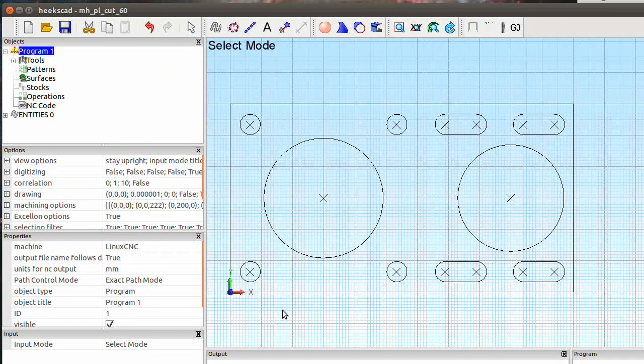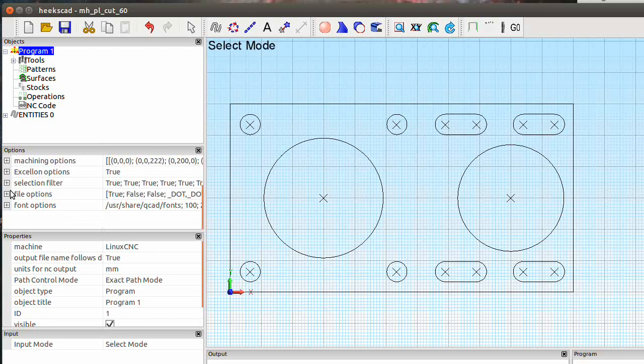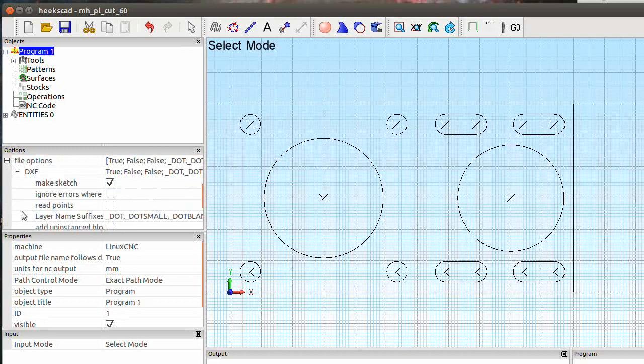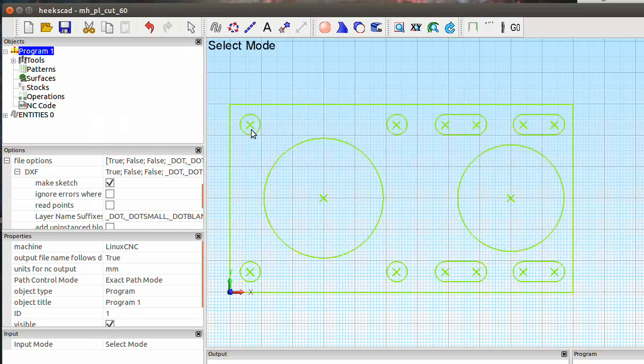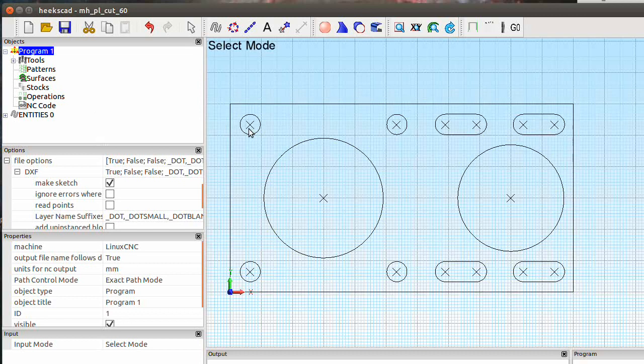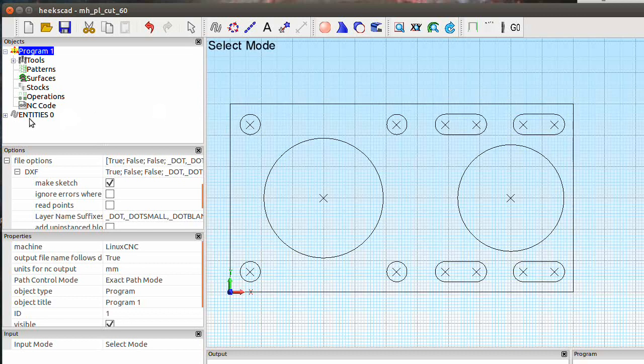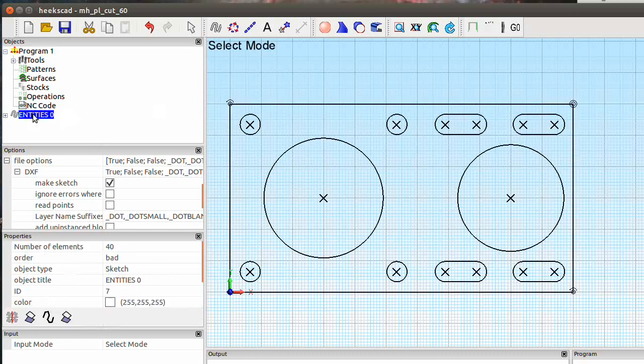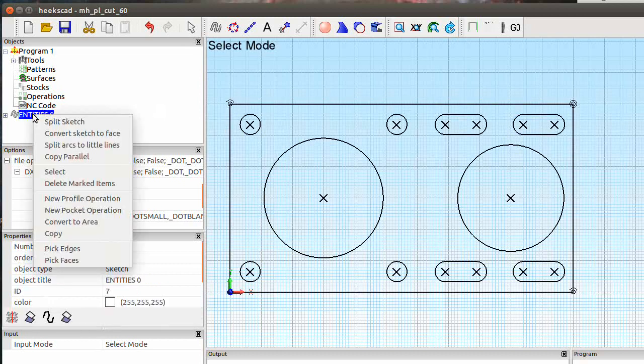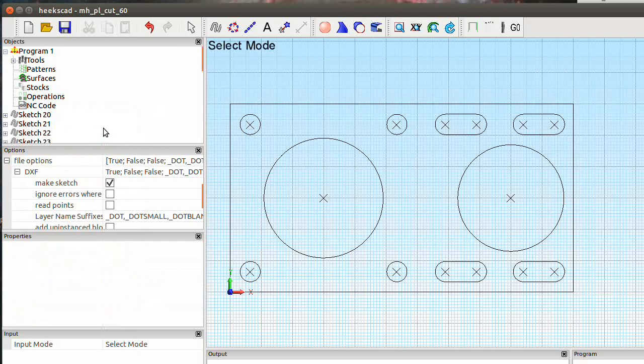As you see here the points are already there. If they are not here, go to file option DXF and check read points. It's in the standard installation. It's not loaded. The entry is only the layer entry. So split the sketch. Now we have all sketches divided.